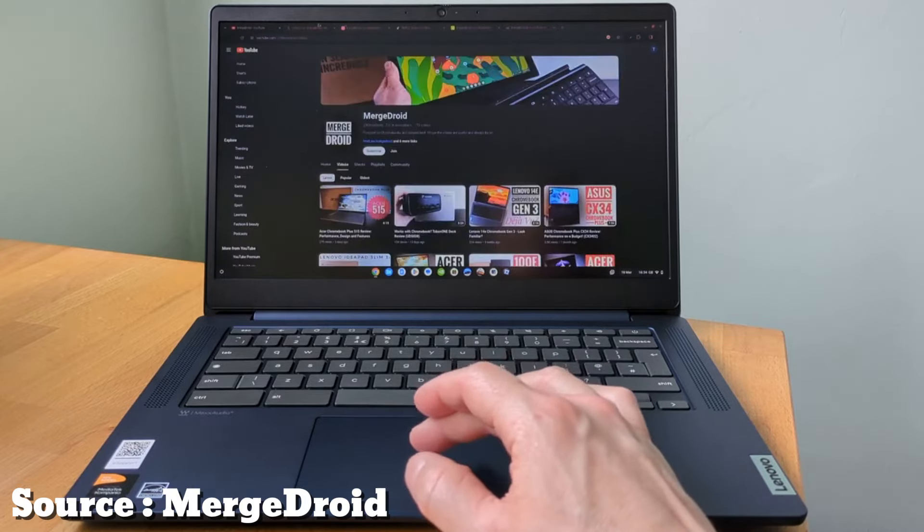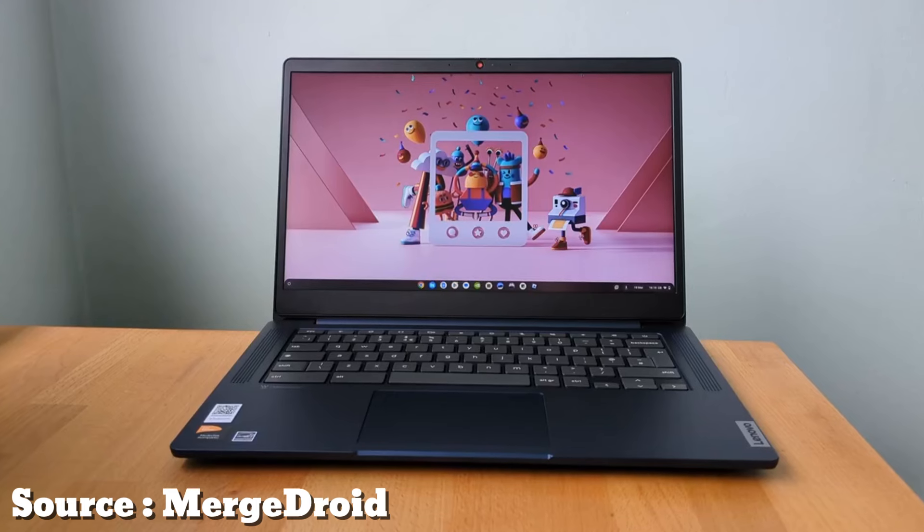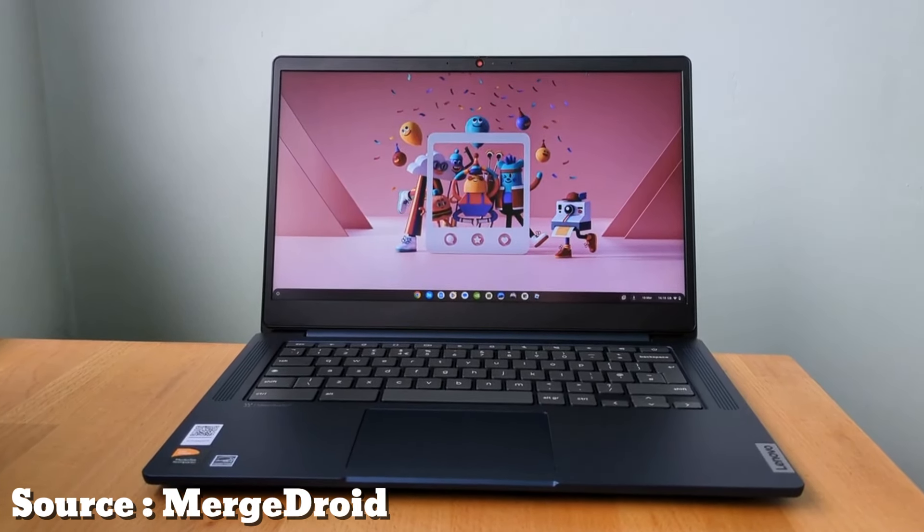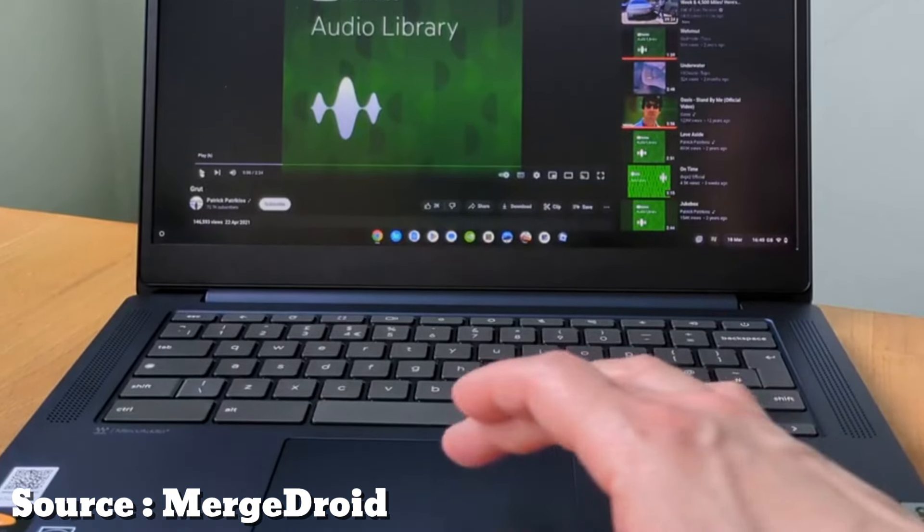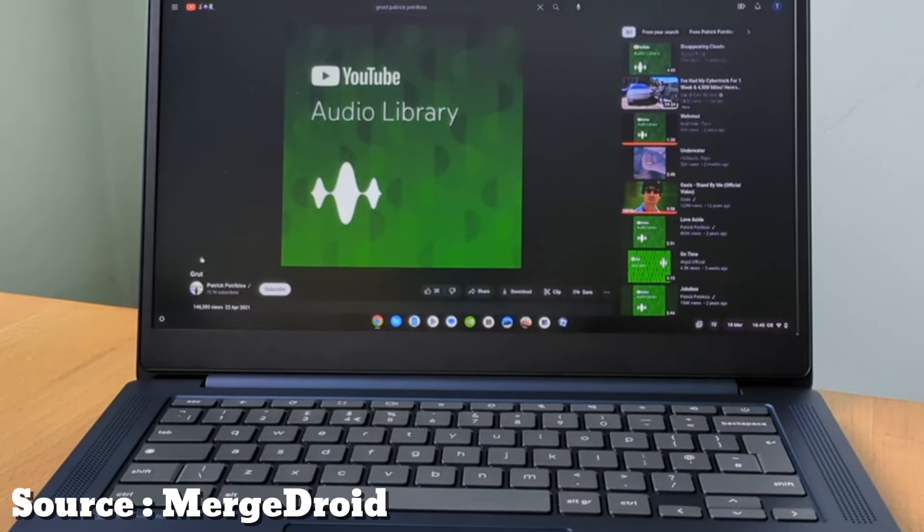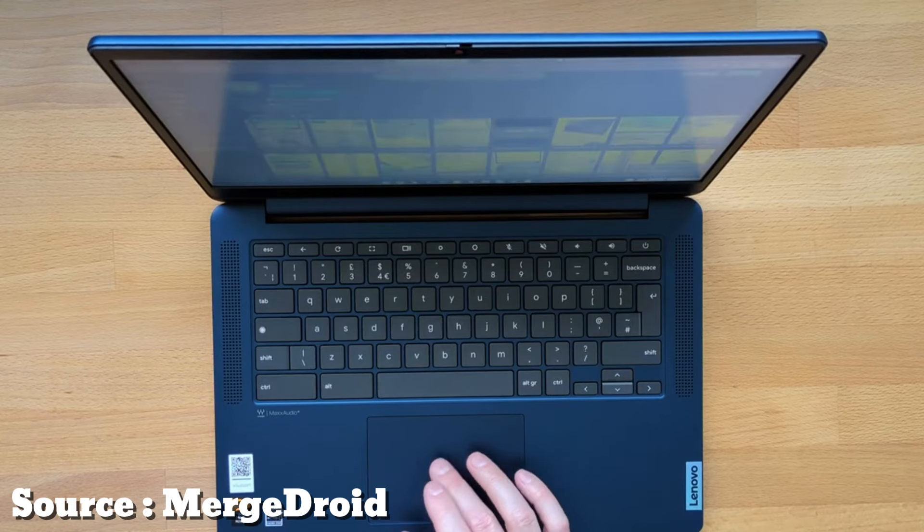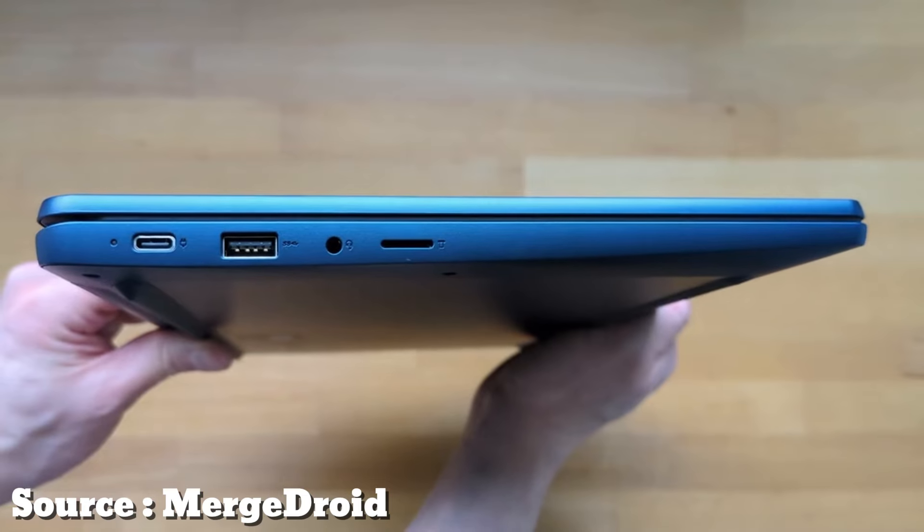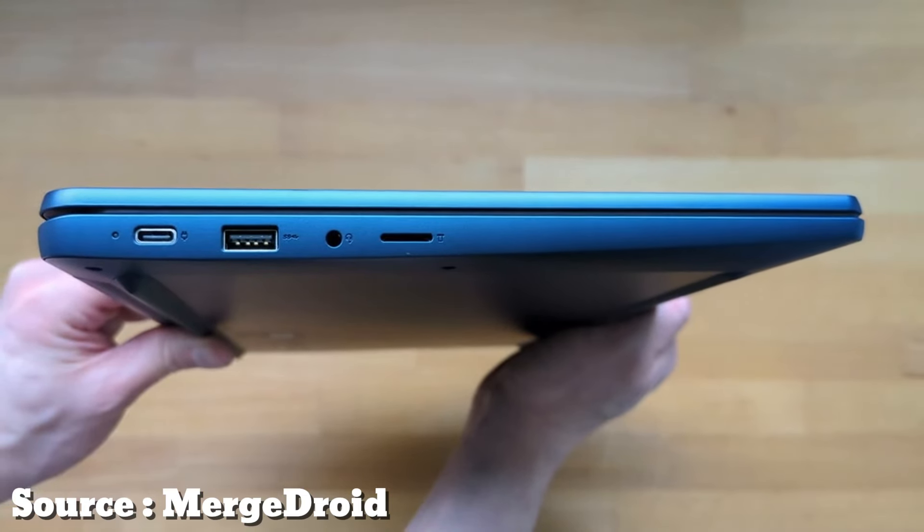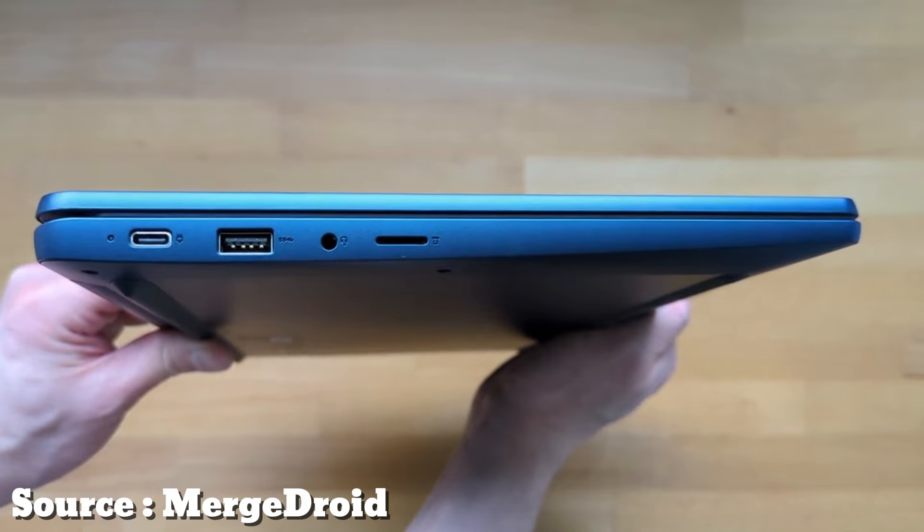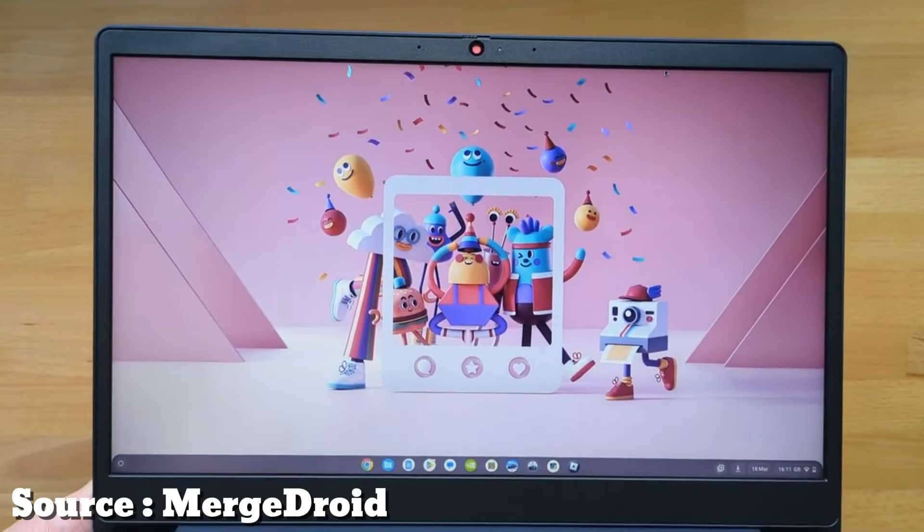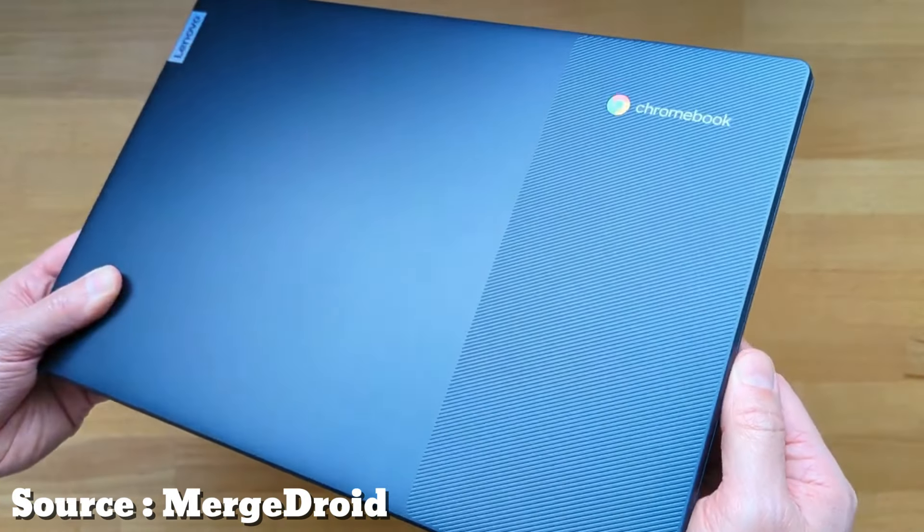Complemented by a 720p HD webcam with a privacy shutter and dual-array microphone. With 4GB of RAM and 64GB eMMC storage, it ensures smooth multitasking and quick boot-up times. Running on Google Chrome OS, it delivers built-in protection, cloud backups, and access to thousands of apps. Compact and lightweight at 2.76 LBS, it features multiple ports including USB-C, USB-A, HDMI, and a microSD card reader, along with Wi-Fi 6 and Bluetooth 5.1 for fast connectivity. Overall in this budget, Lenovo Ideapad Flex 3i Chromebook is a great choice.